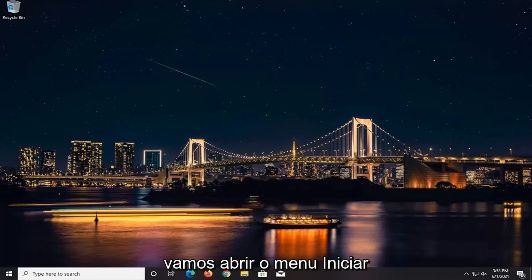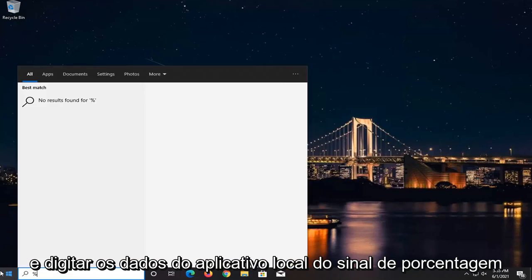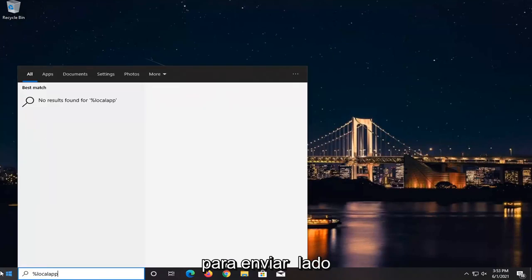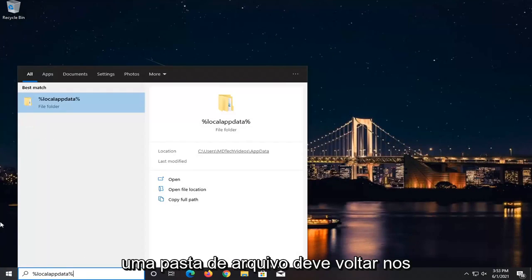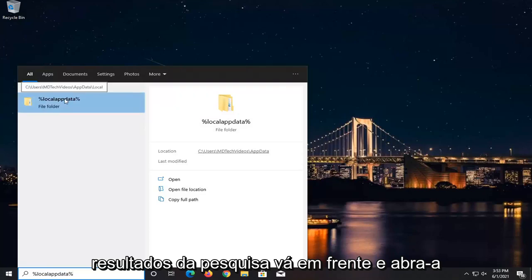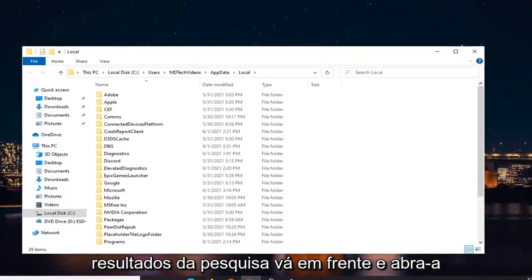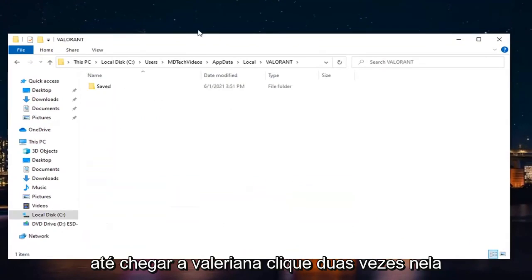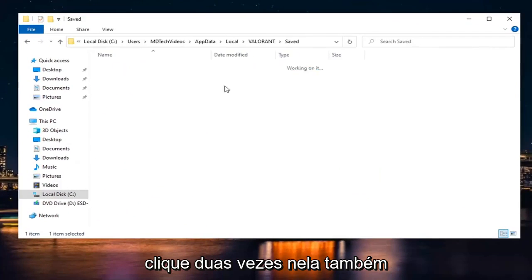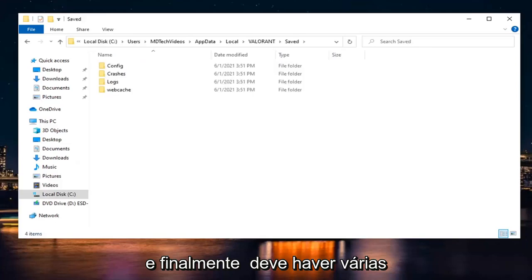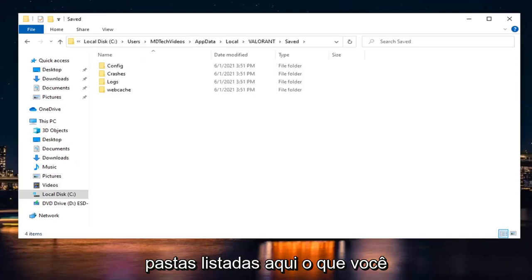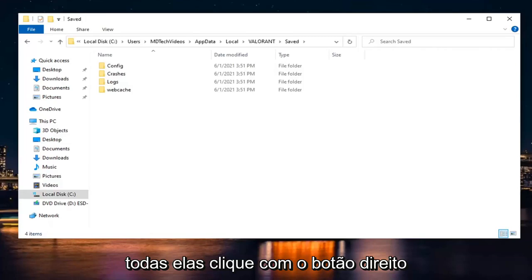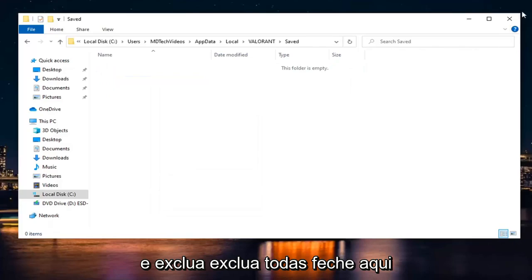Now open up the Start menu and type in %LocalAppData%. A file folder should come back in the search results — go ahead and open that up. Scroll down until you get to Valorant and double-click on it. There should be a Saved folder — double-click on that as well. Then highlight all of the folders listed there, right-click and delete them all.